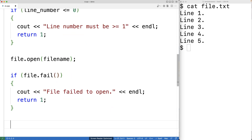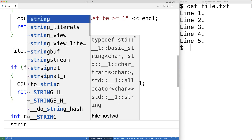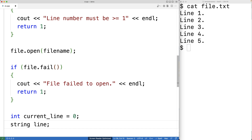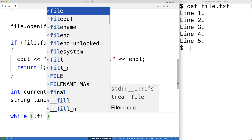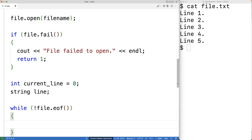Next we can find and read the line in the file that we're looking for. We'll create a variable called current_line and initialize it to zero — current_line is going to keep track of the current line in the file that we're reading. We'll read the file one line at a time, storing each line into the string variable line. We'll use a while loop with the condition: while not file.eof() — eof() is a method of the ifstream object that returns true if we've reached the end of the file, so we keep reading as long as we haven't reached the end.